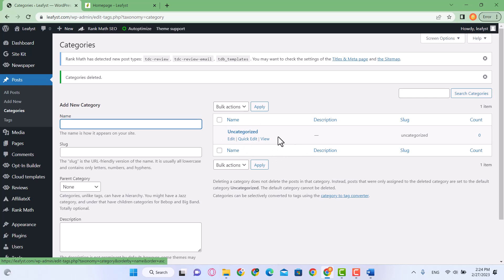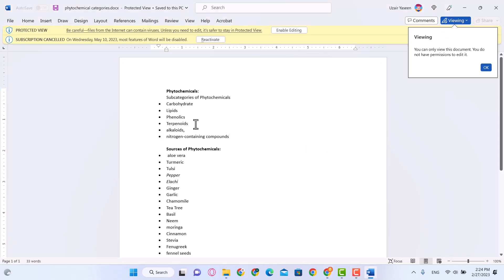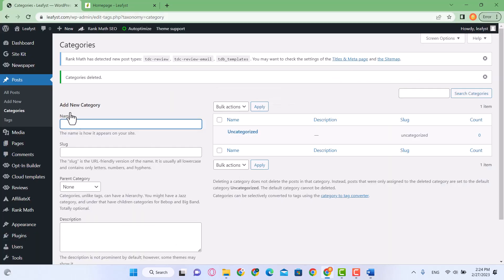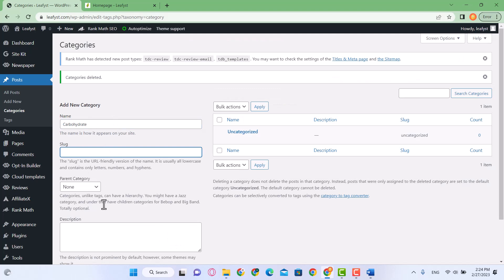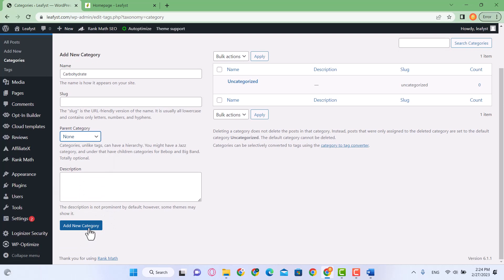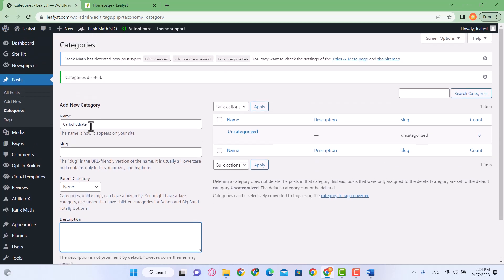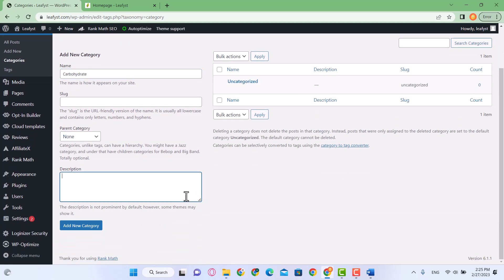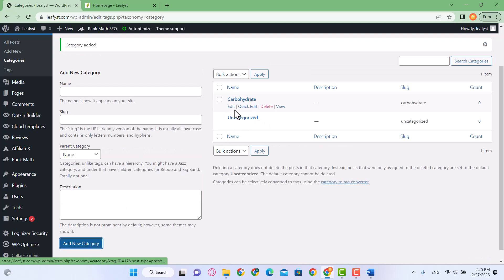This is the default category and we are going to add all our own categories. The first one we need to add is carbohydrates. On the left side I'm going to click on the Name field and write 'carbohydrates.' The slug will be automatically selected. This one doesn't have any parent category. I'll add the description later as part of SEO, explaining what carbohydrates are. Click on Add New Category — our first category has been added.